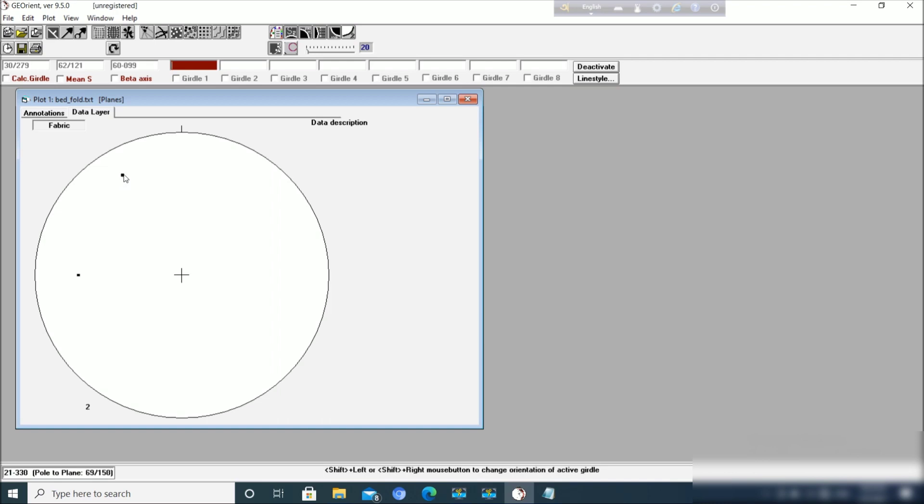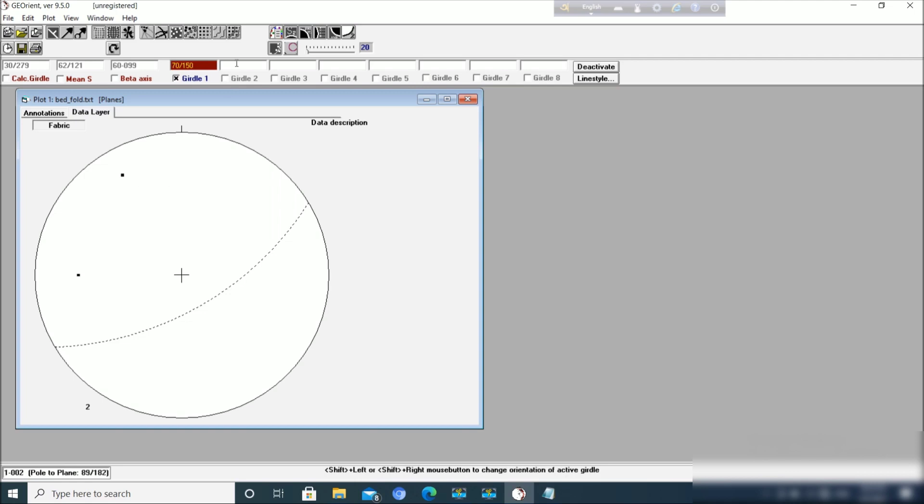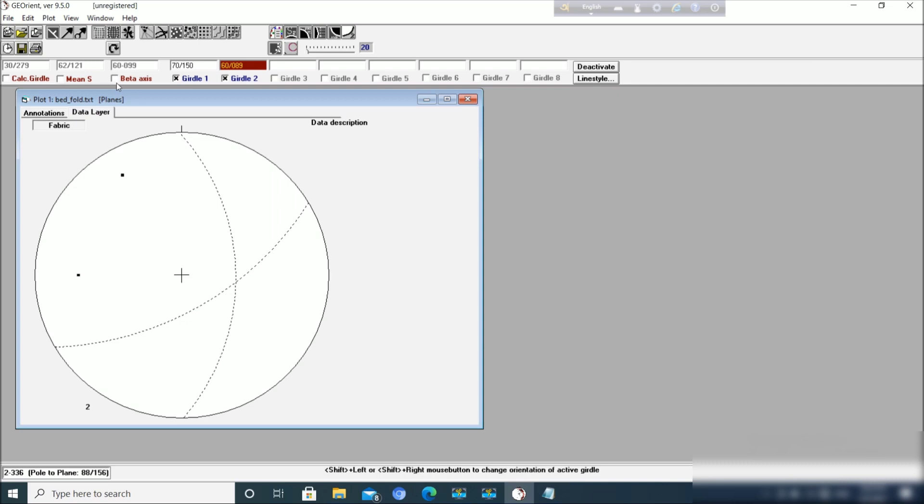Now you have to just move your cursor to the point and click shift on your computer. I'm clicking shift on my computer and do right click. So this is the plane whose pole it is. And for another one, do the same: move the cursor on the pole, press shift and then right click. So this is the beta axis.